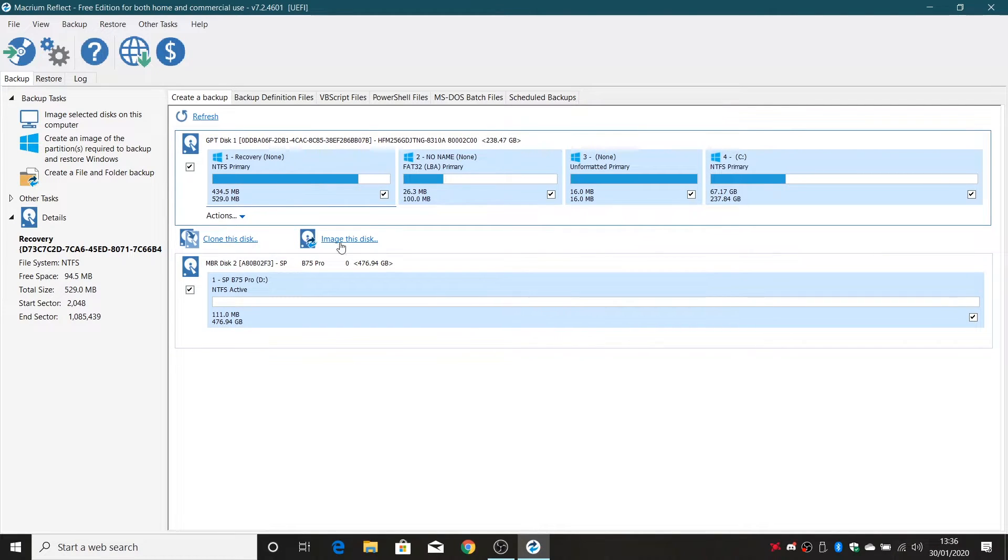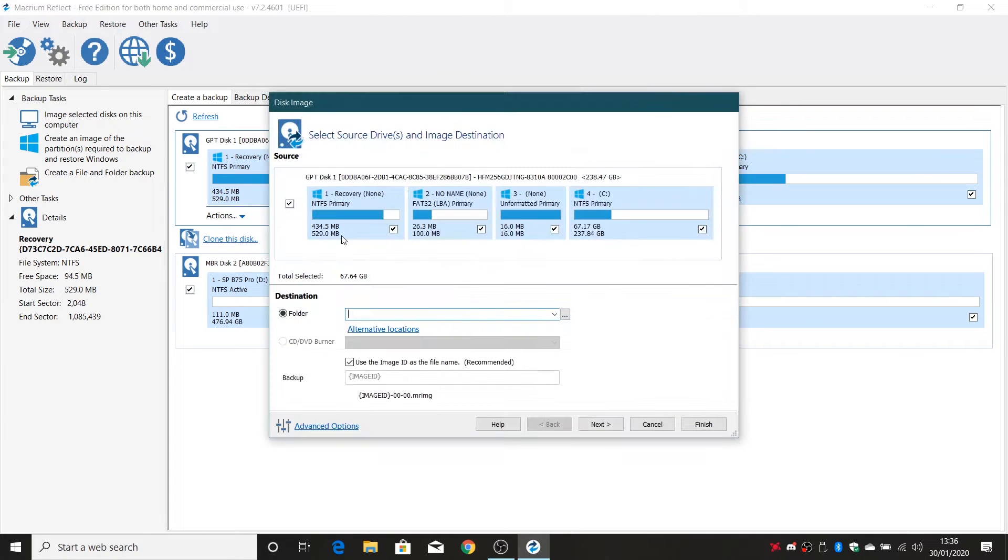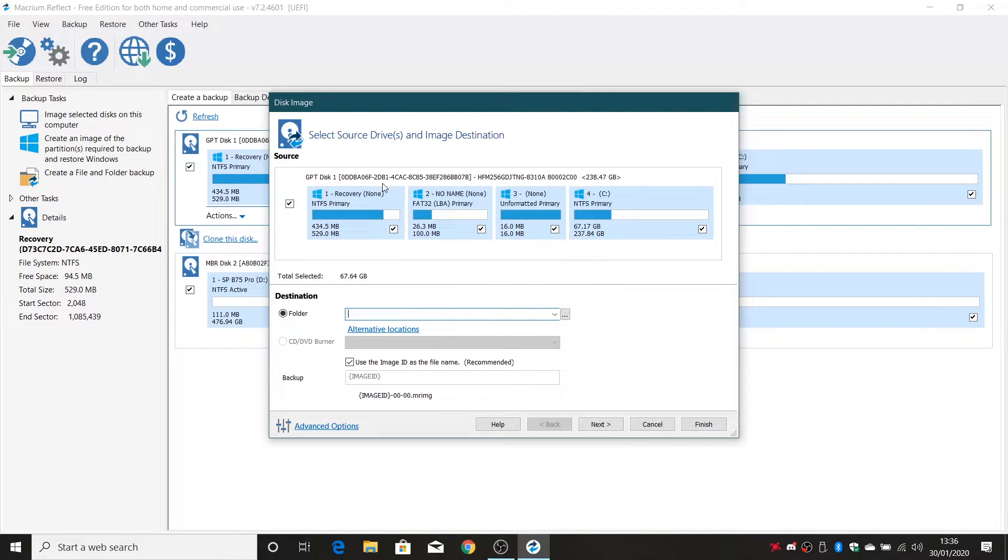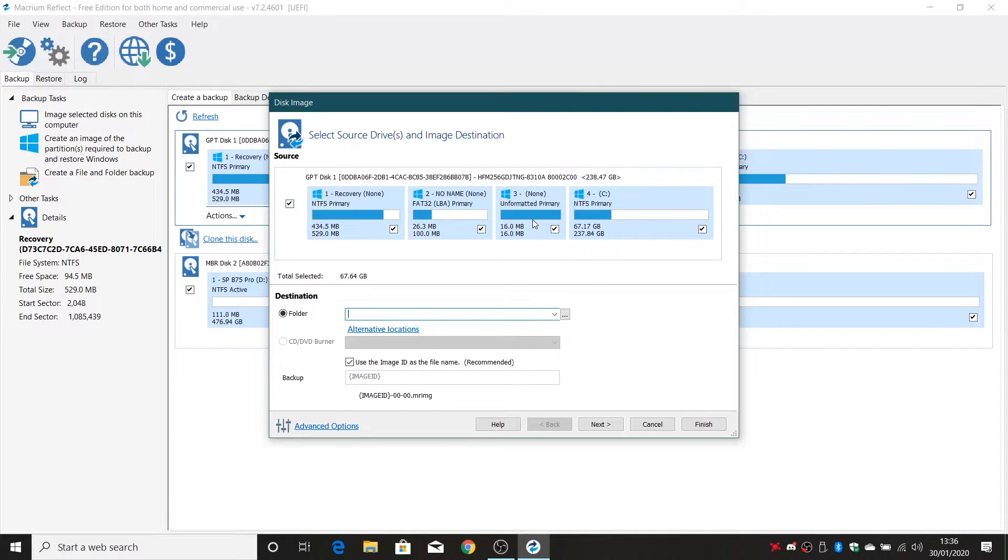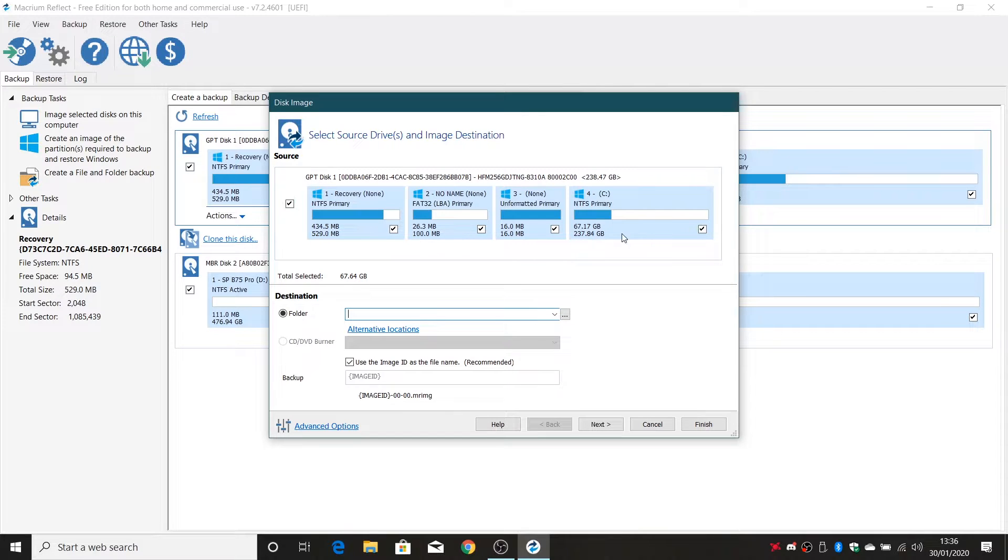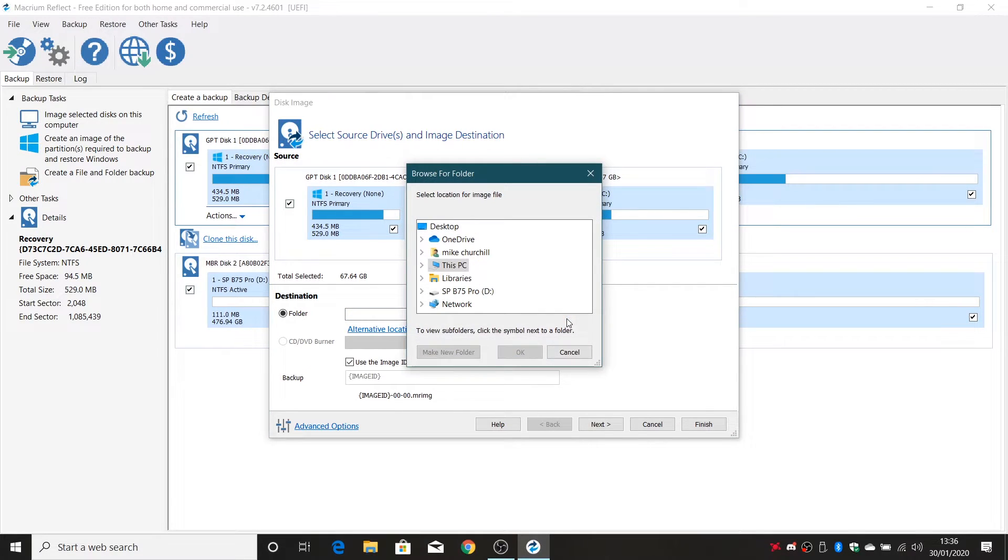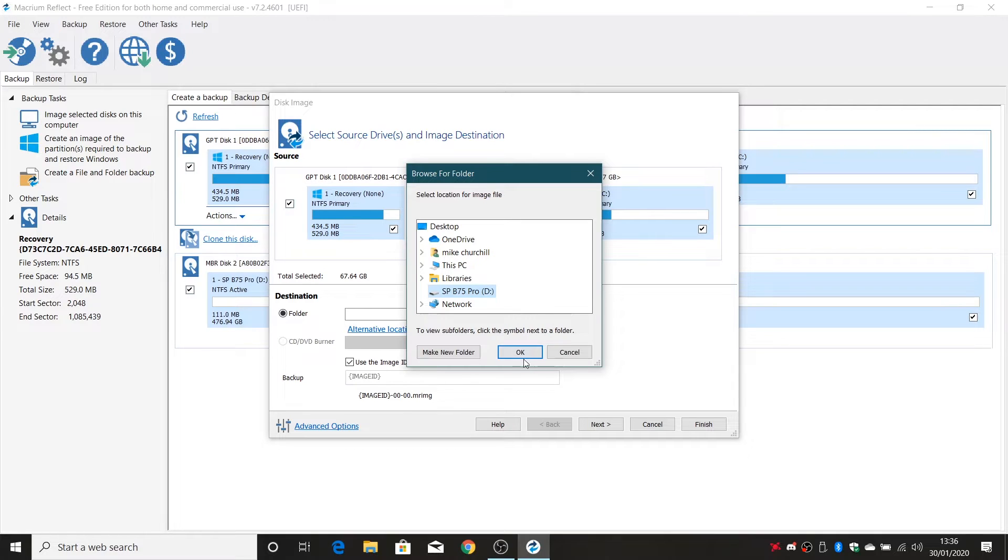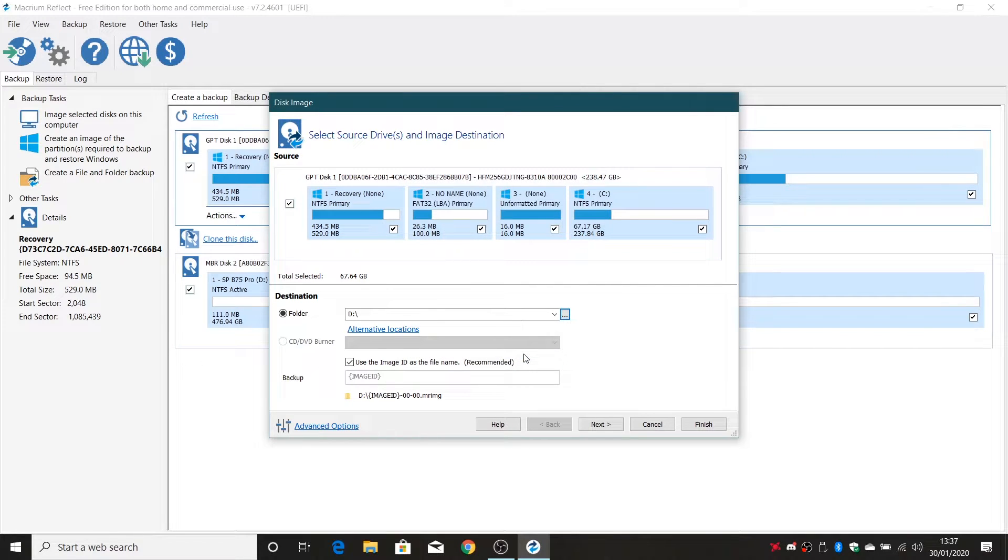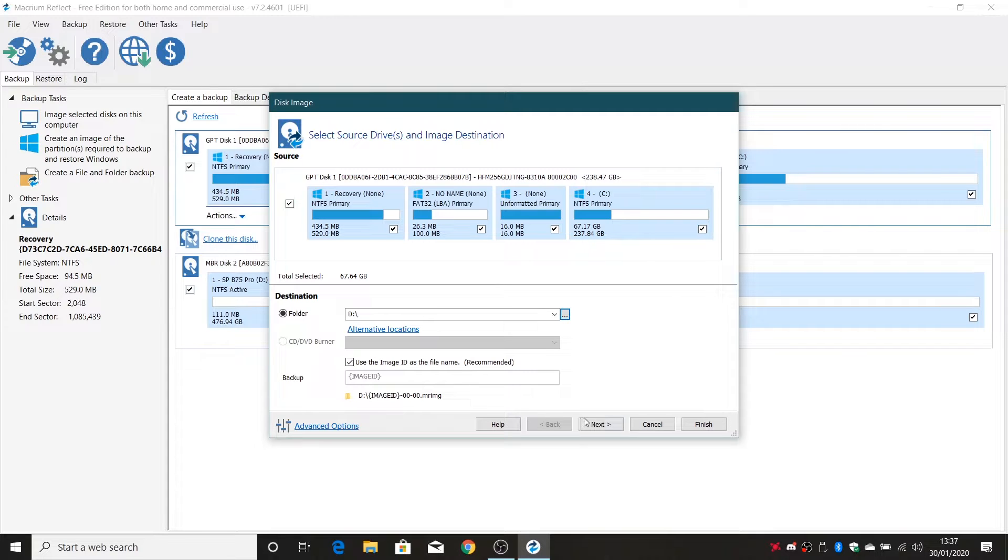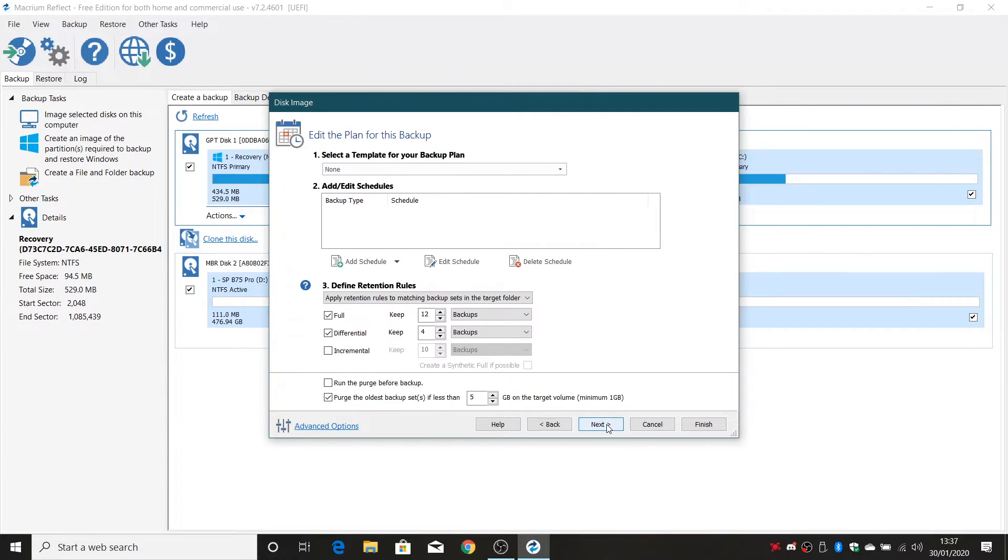So we choose the first disk and we'll choose image this disk first of all. So there is our source which is the top one. Now you don't have to do all the partitions if you don't want to. I choose to just because it's easier to restore the entire disk. If you want to you can just do the NTFS primary partition, again entirely up to you. So select the destination. So our destination we'll click on the three dots on the end and we'll stick it on our silicon power b75 pro. Click ok and image name. You can choose an image name if you want to. I'm just going to leave it as it is and we'll click on next.